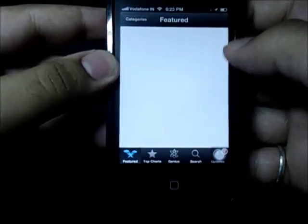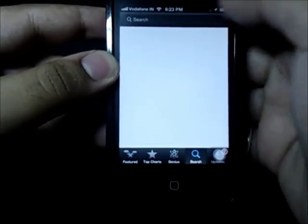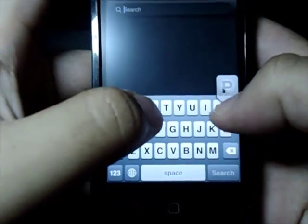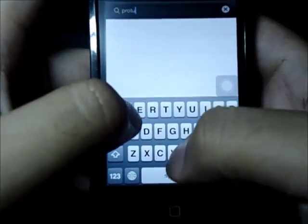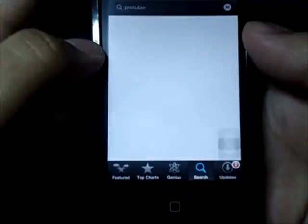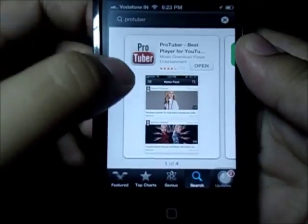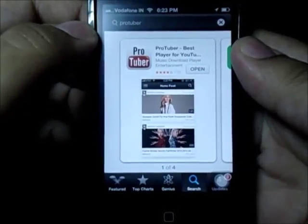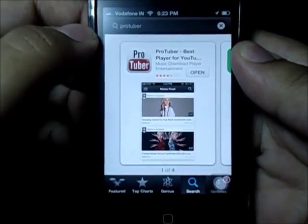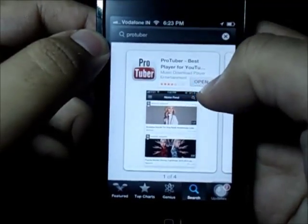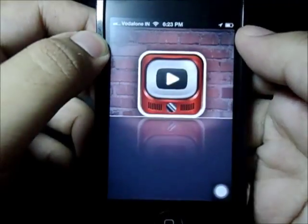From the App Store, click on Search and type in ProTuber. Click on Search and there you have it — the first app is ProTuber, best player for YouTube. I already have that installed on my phone so I'm gonna open it directly from the App Store.